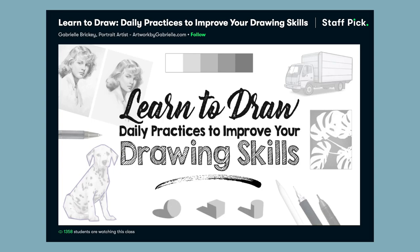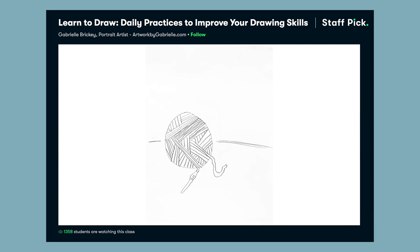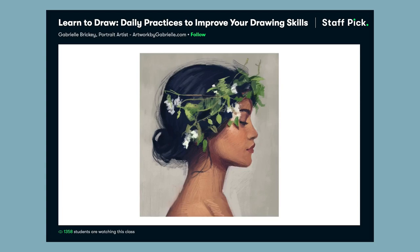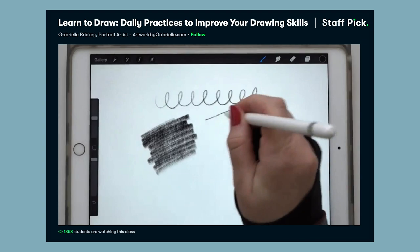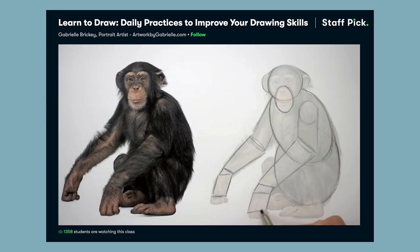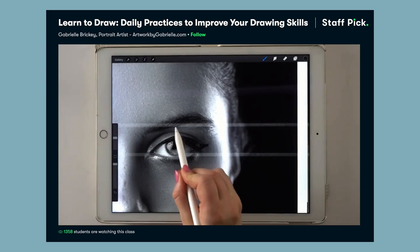This video is sponsored by Skillshare. I'm so excited to be sharing and recommending a class I watched this week by Gabrielle Brickey, or artwork by Gabrielle on Instagram. She teaches on Skillshare, and one of her classes I'm recommending is called Learn to Draw: Daily Practices to Improve Your Drawing Skills. This video is so in-depth and thorough that I highly urge you guys to check it out if you want to learn how to draw just about anything. In my video I'll be talking about how we can use basic shapes to draw a face, but Gabrielle's video teaches us how we can see any object and break it down into basic shapes so it's easier to understand and draw.